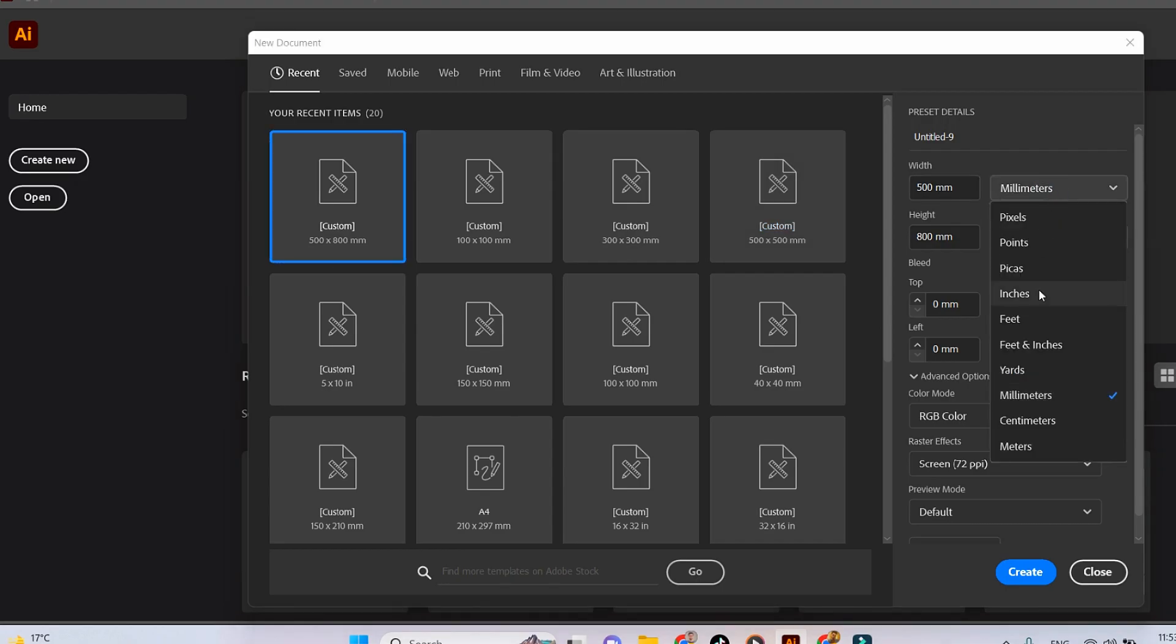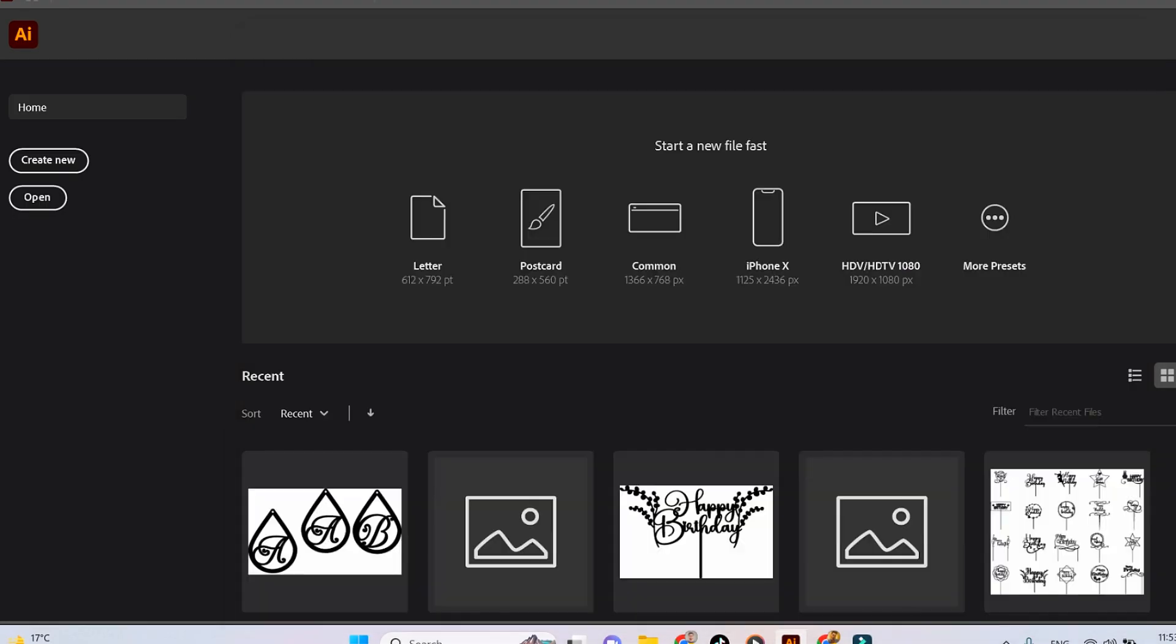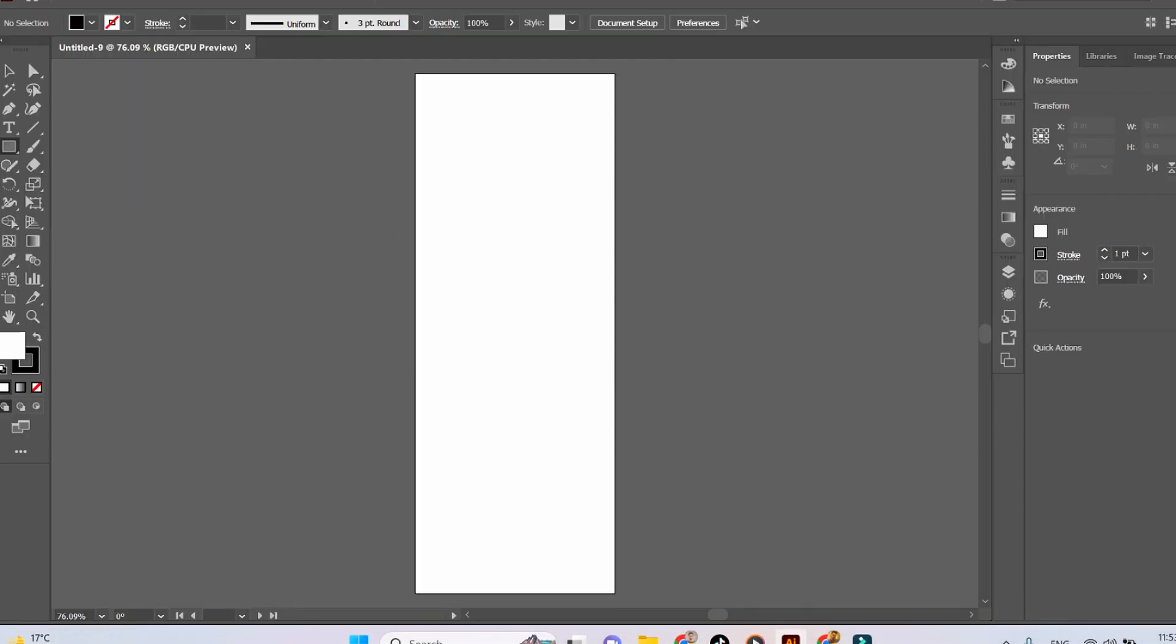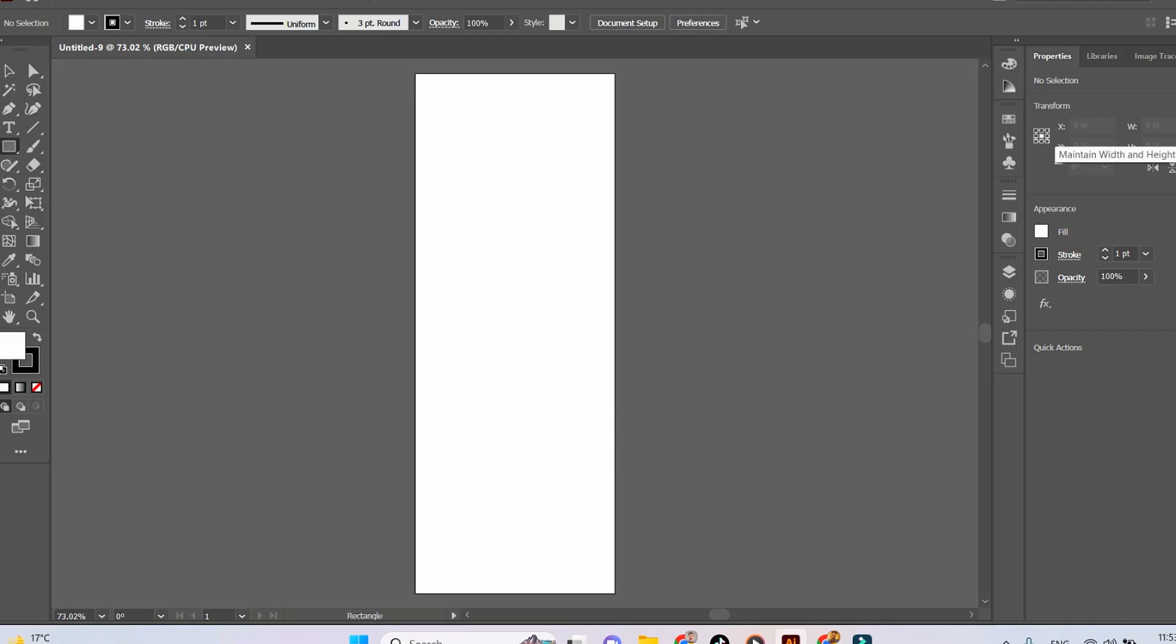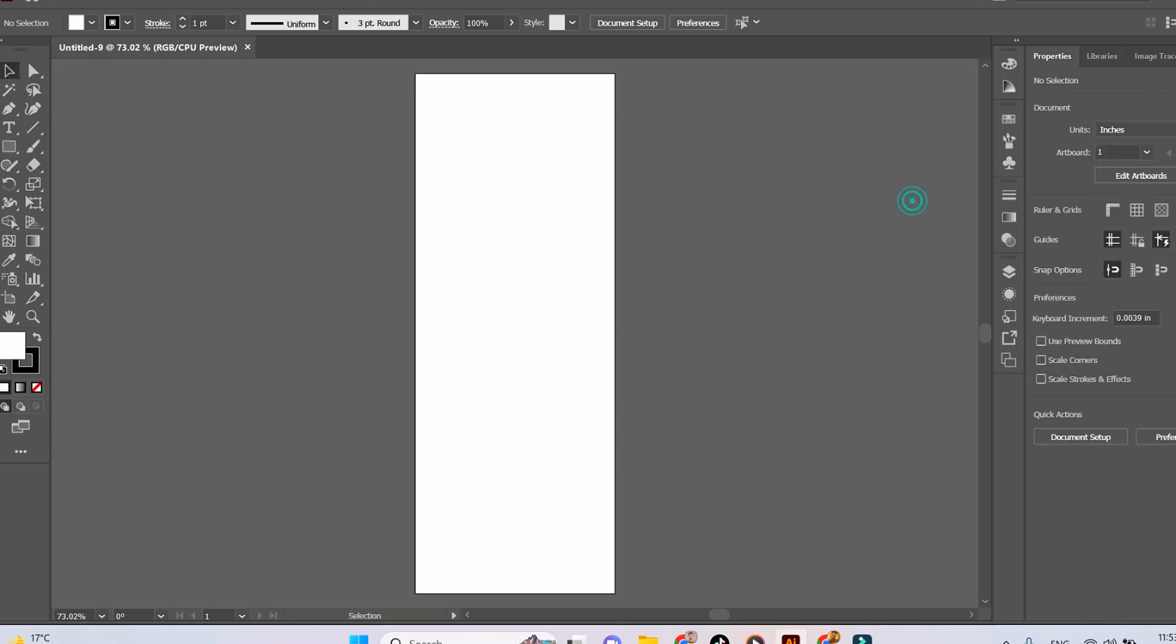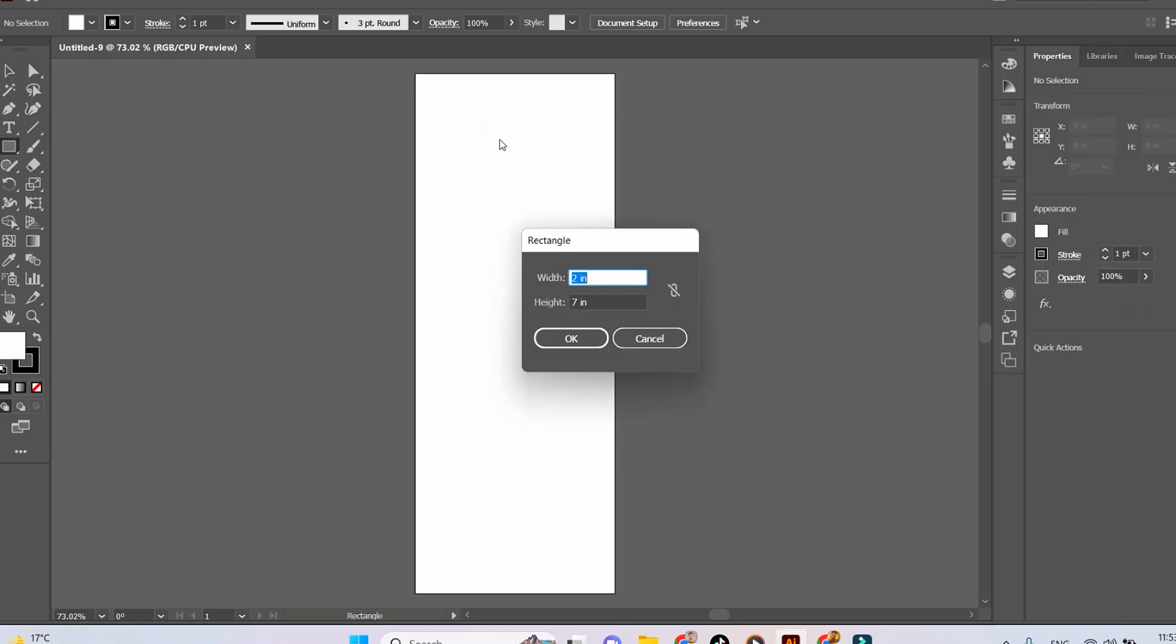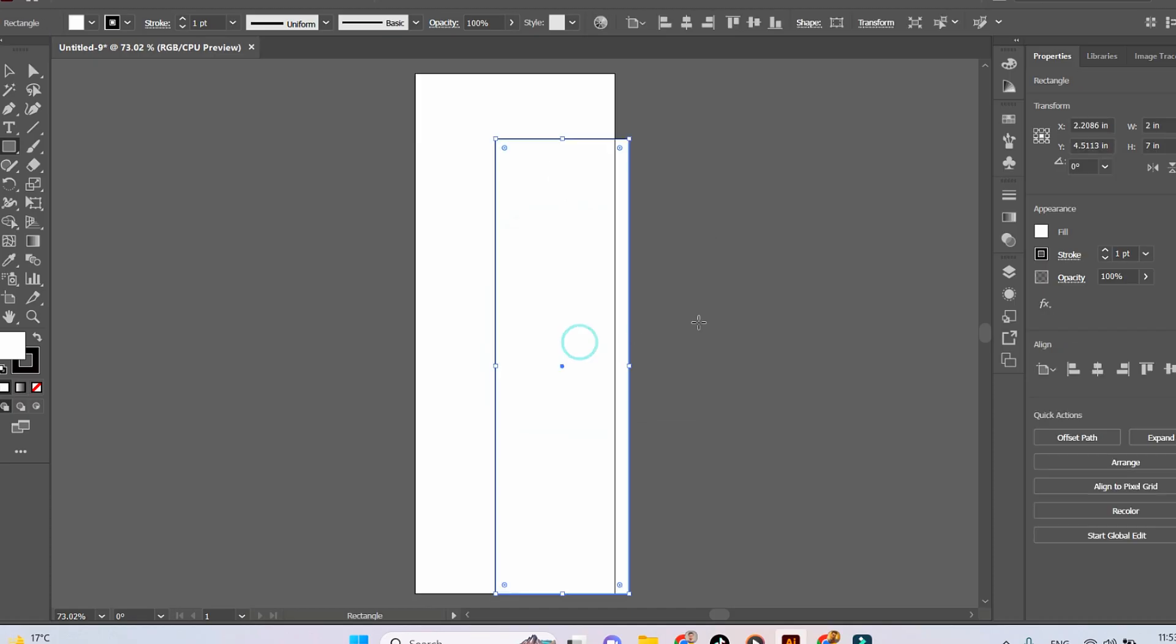You should choose a size in inches - a normal bookmark is 2 by 7 inches, so choose your artwork just a little bit bigger. Now let's create a 2 by 7 inch rectangle using the rectangle tool.